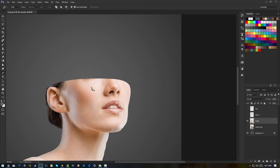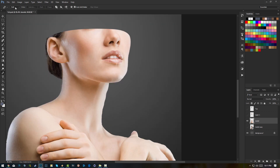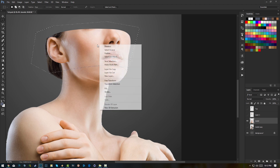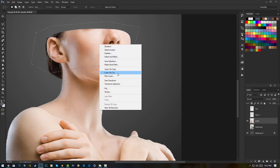Press P again for the pen tool — make sure you have Path selected. I'm gonna select the chin area. I'm not going for perfect cleanliness here, just quickly showing you how to do this so you can do it better. Right-click, make selection, enter, selection tool, then Layer Via Cut.